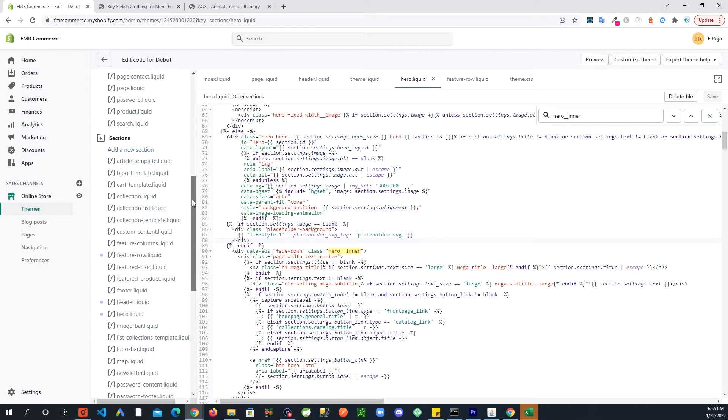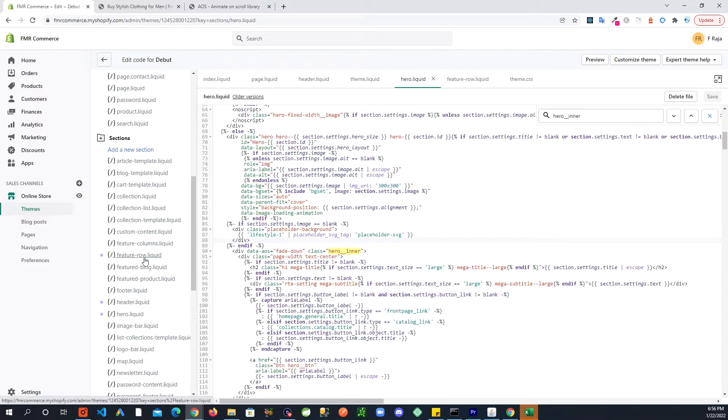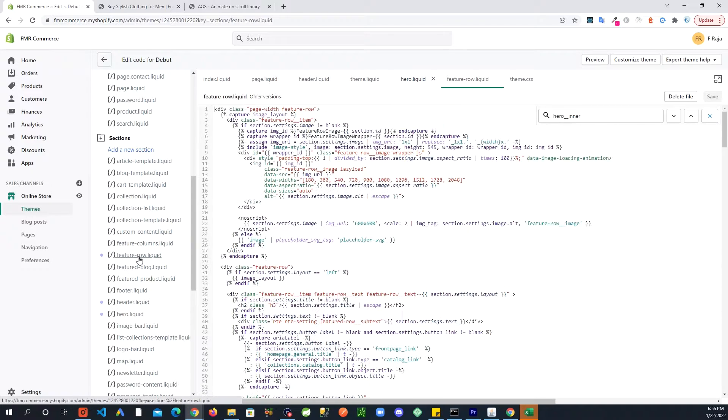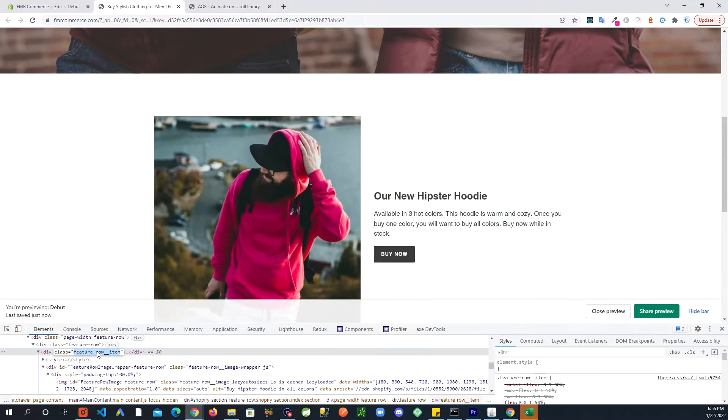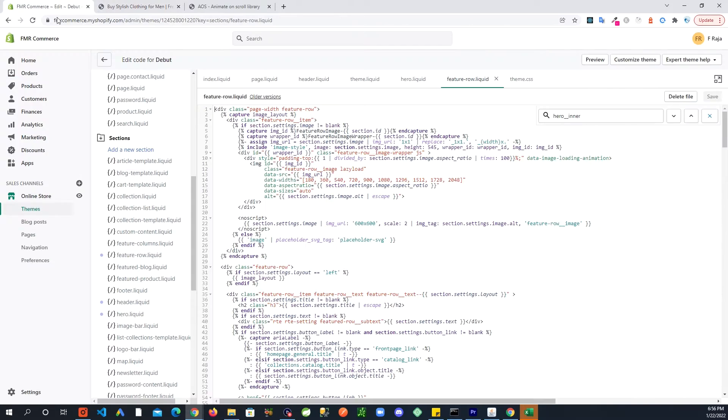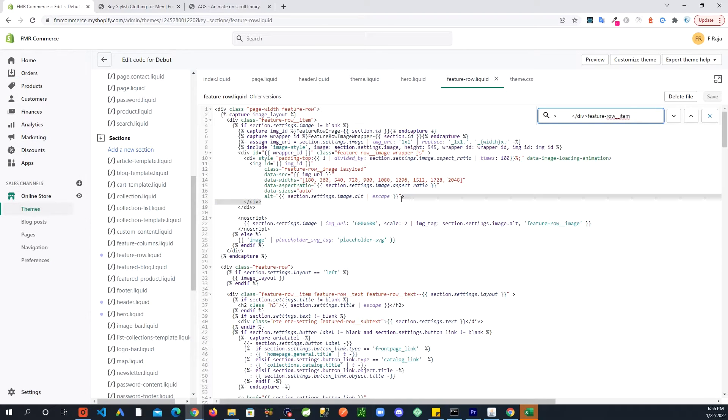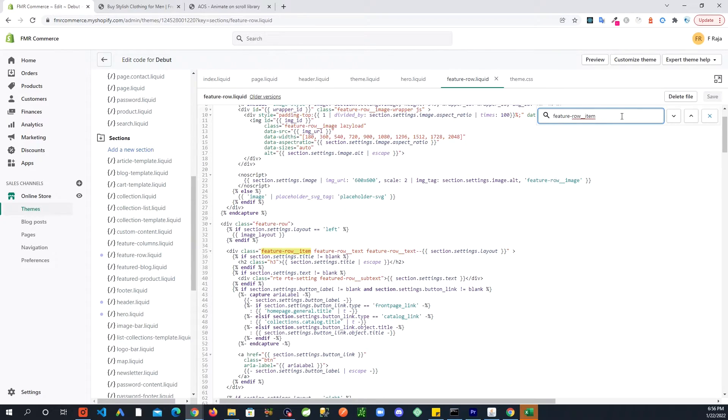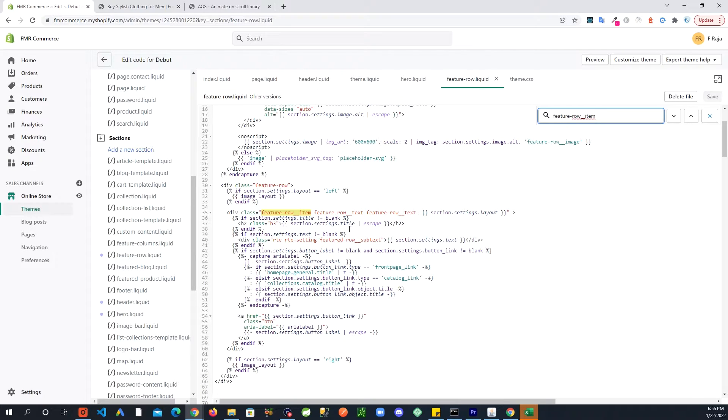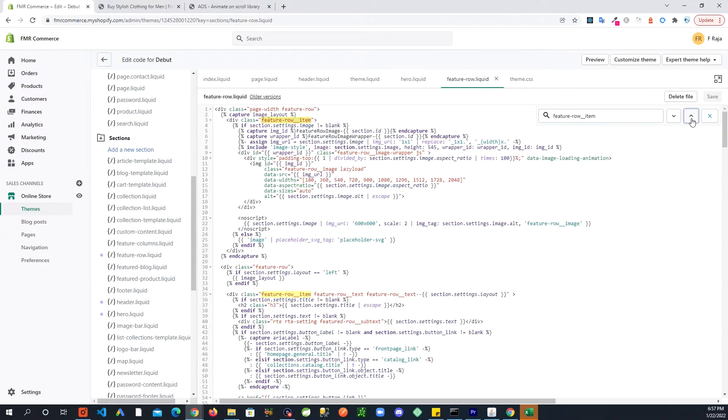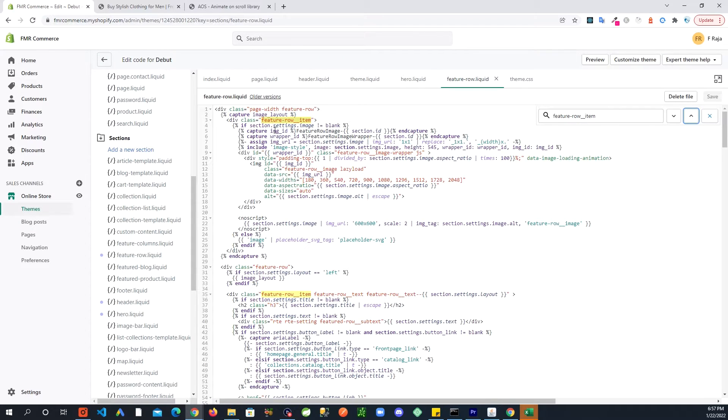So go back in the sections, and then in here you will see feature-row.liquid. And in here same like before, let's search for this.